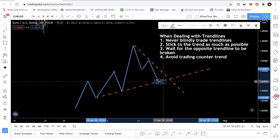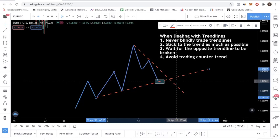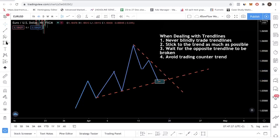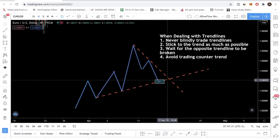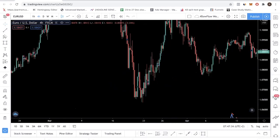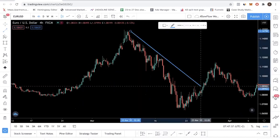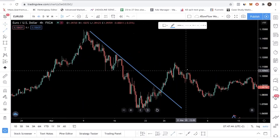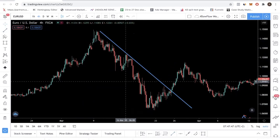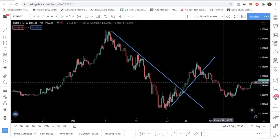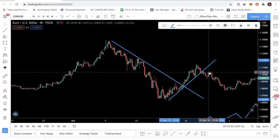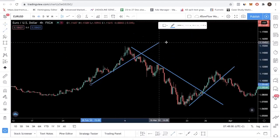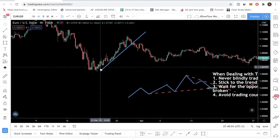A lot of traders watch a video like this and apply it out of context. They just see a trend line and when price comes up they sell, when price comes down they buy, and they don't consider anything else. They draw a trend line, try to sell, and they lose money. They draw another trending trend line, buy off it, it fails, and they lose money again. They repeat the same thing, draw a trend line here, it fails again, and they keep losing money.